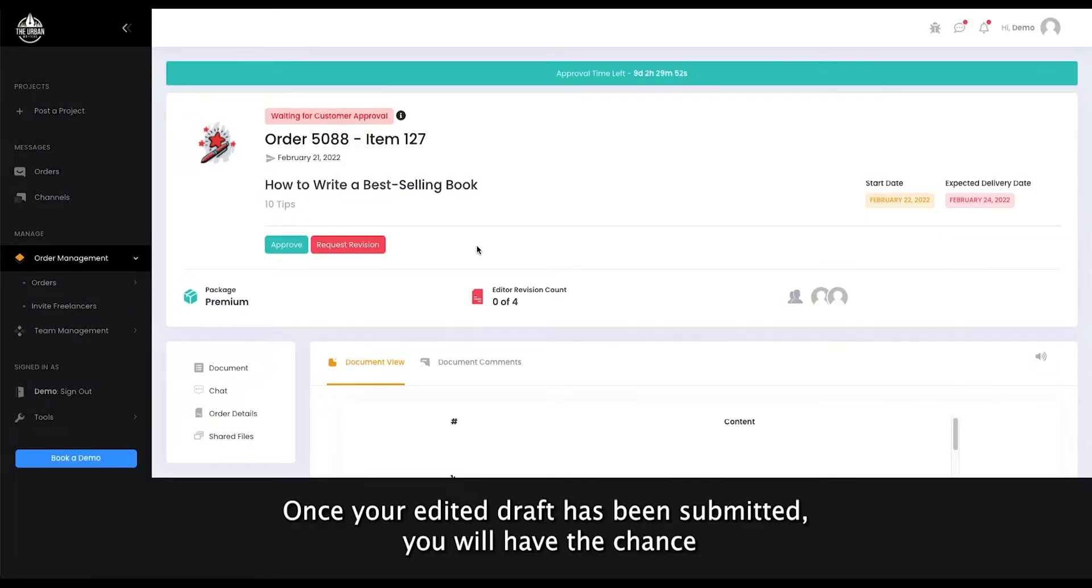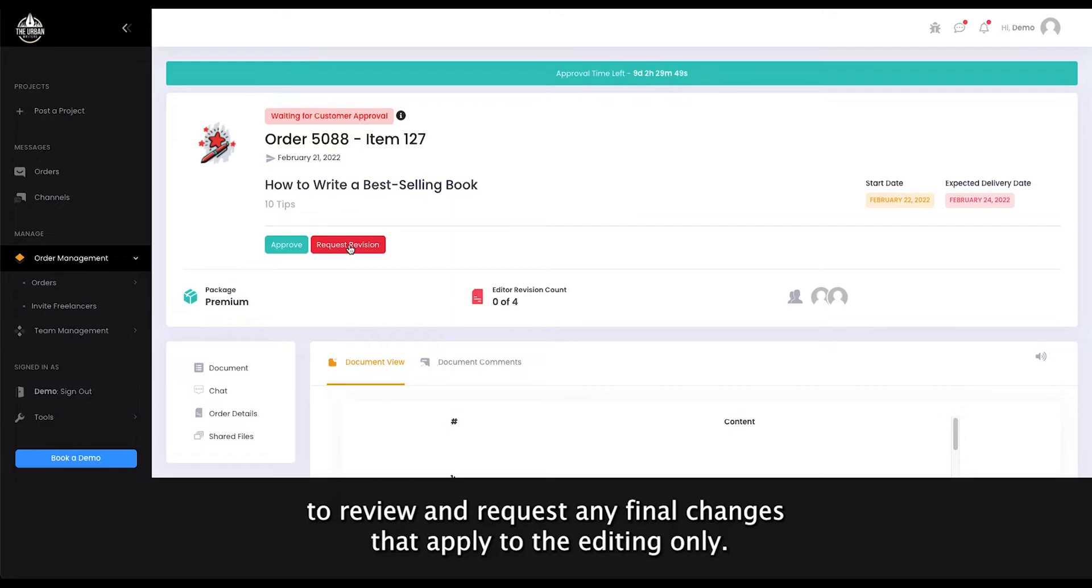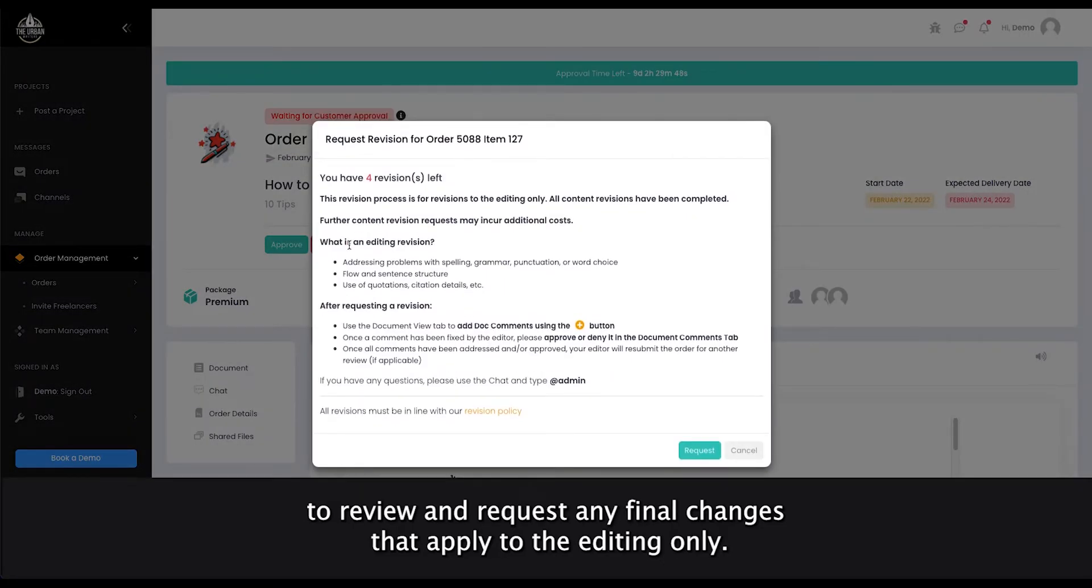Once your edited draft has been submitted, you will have the chance to review and request any final changes that apply to the editing only.